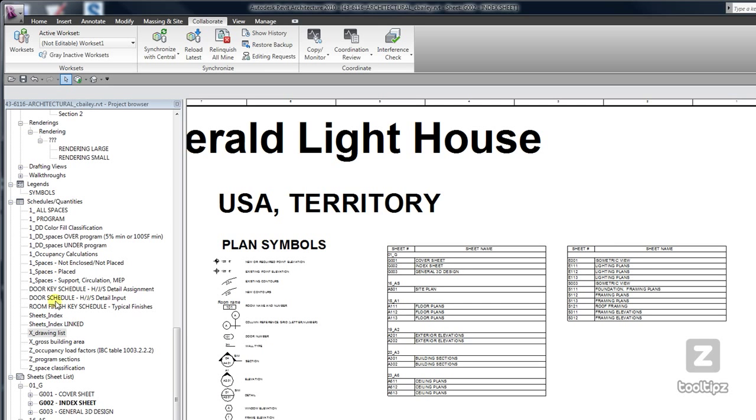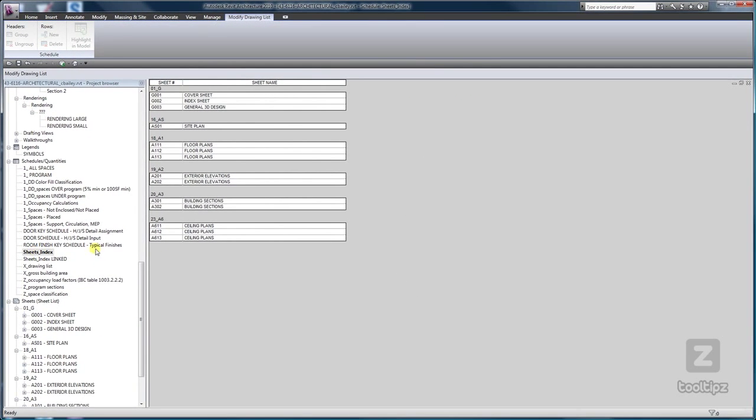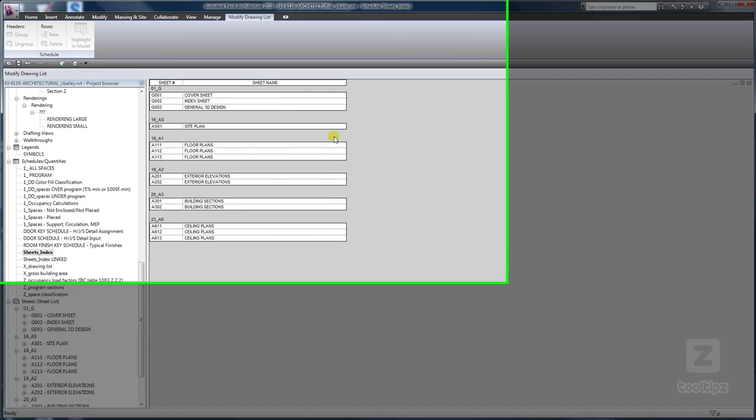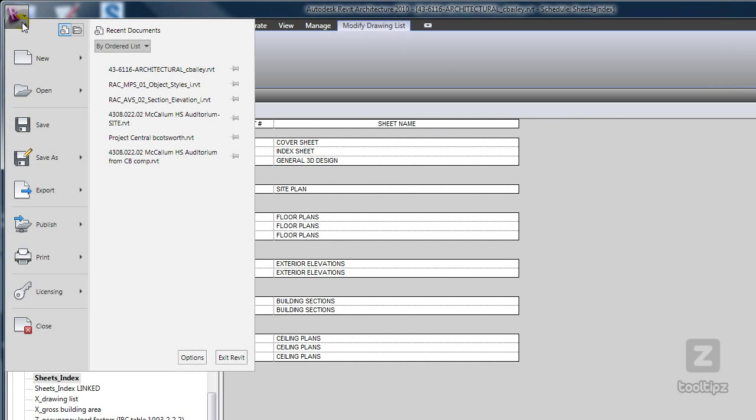Once I have it opened, I am now able to export it. You can do that underneath the application menu through export.